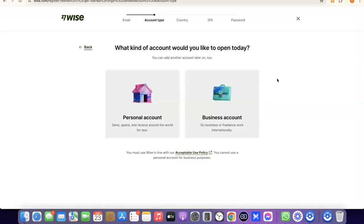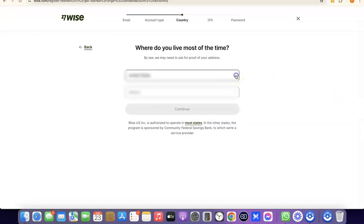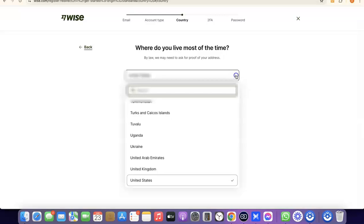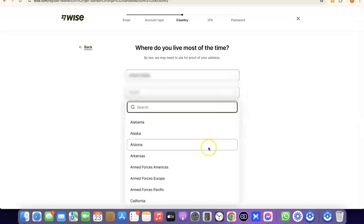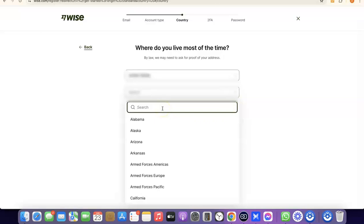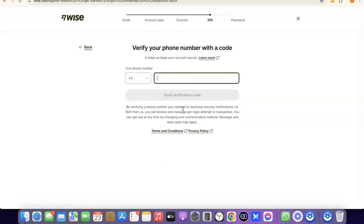For the sake of this video, we're going to go with a personal account. Select Personal Account. It's going to prompt you to choose the country where you live — click the dropdown menu and select your country. Once you select your country, search for your state, choose it, and click Continue. Then click Continue again to proceed.